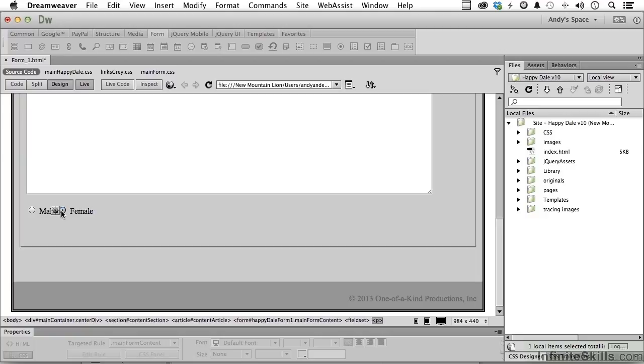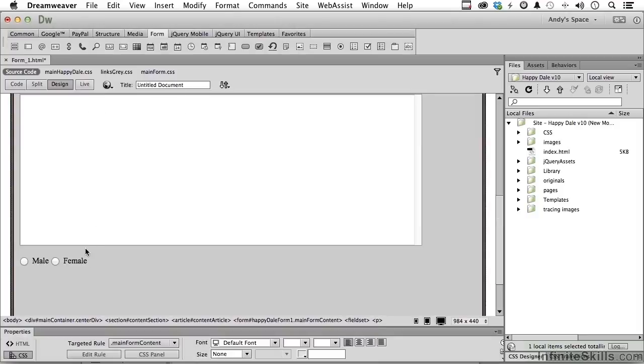For the checkboxes, how about something like maybe dietary requirements like meat, fish, vegetables, something that we could use to demonstrate checkboxes. So I'll tell you what, let's come down here. Actually get out of live, that might help. Let's select and press the return key to come down to the next line and actually type in dietary requirements. Colon, space.